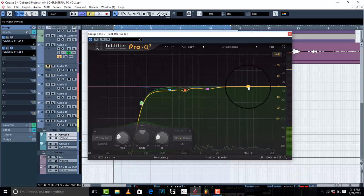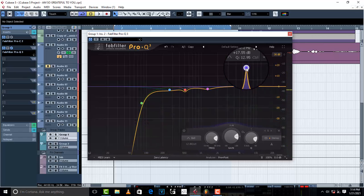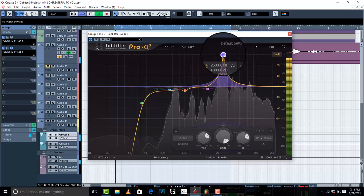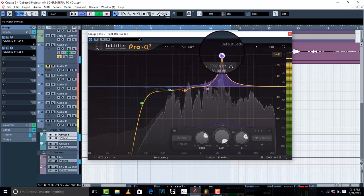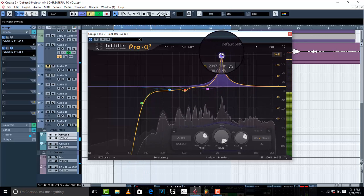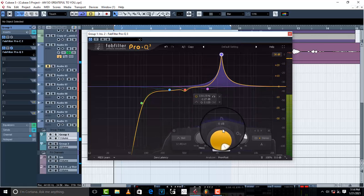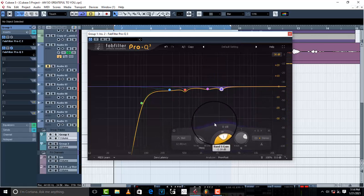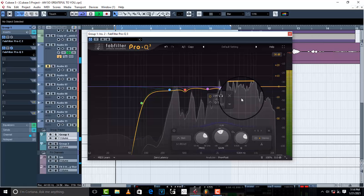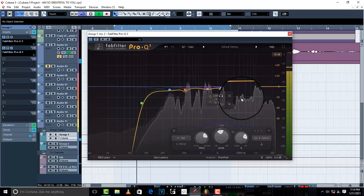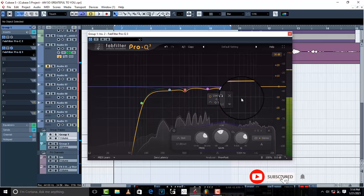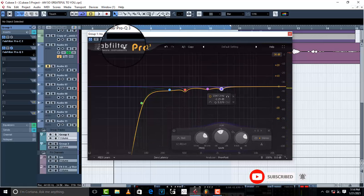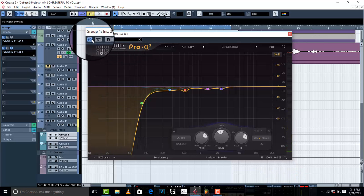I feel like there is one more frequency that needs to go, so I'll search for it. I don't like that frequency — it's annoying to the ears — so I'm going to give it a negative 2 dB cut. Now it's beautiful. I'm satisfied with the cuts and unwanted frequency removal.